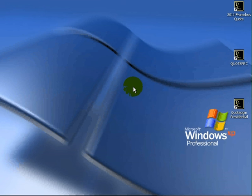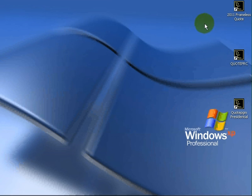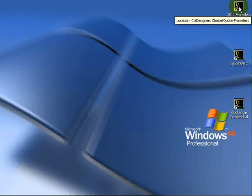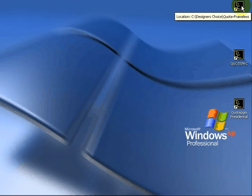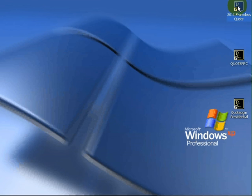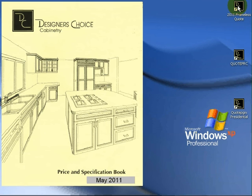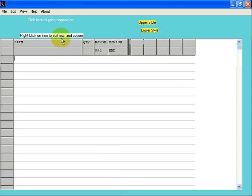Welcome to the Designer's Choice 2011 Frameless Quote Program Tutorial. To access the program, find the icon on your screen labeled Designer's Choice Frameless Quote Program. Double-click on the icon. When the opening screen comes up, click on it.